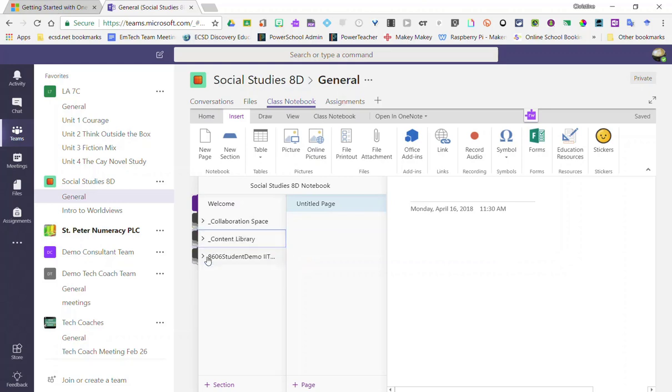I see my student individual notebooks. So I only have one student right now, this 8606 student demo. If I had more students I would see them all listed here.